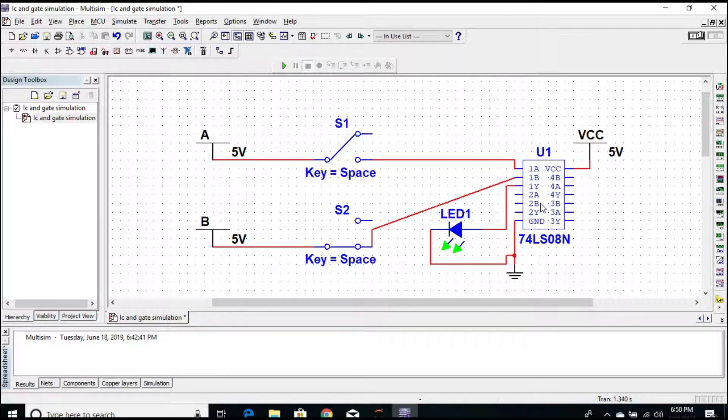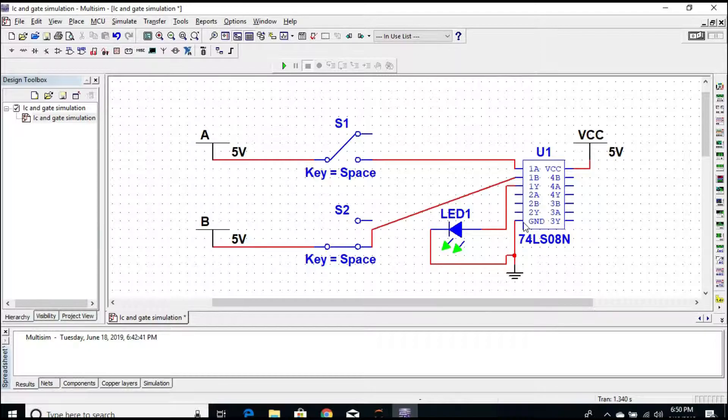For the second AND gate, the input pins are 4 and 5, and the output pin is 6. The seventh pin should be connected to the ground.